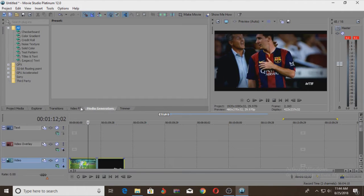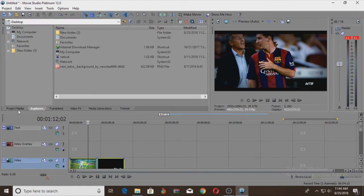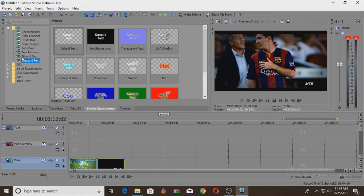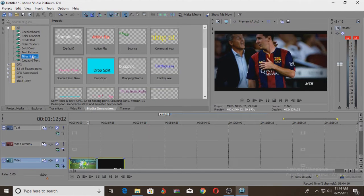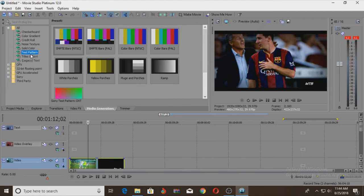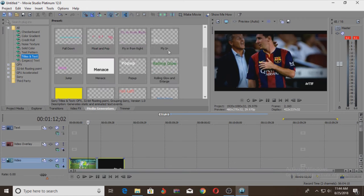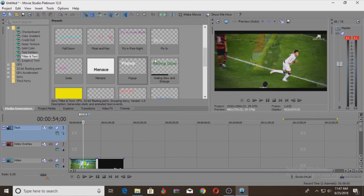Media Generation, Video FX, Transition Explorer, Project Media. Let me click on Media Generation. We will click the new option — we are in the option. The option gives a title which is text.